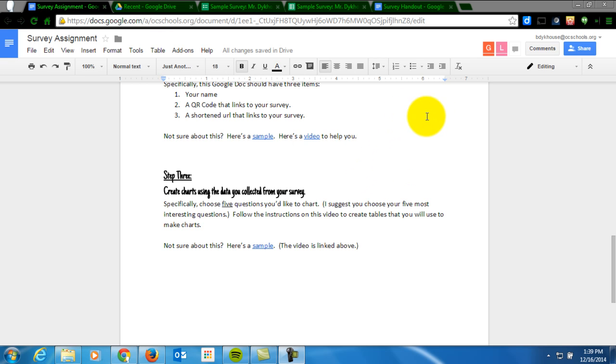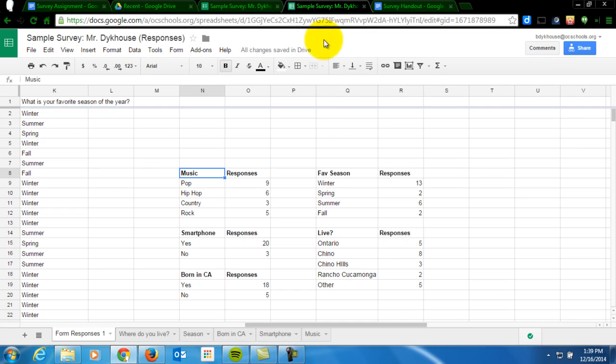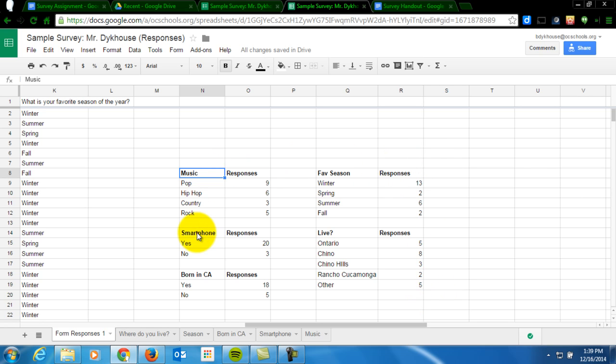So what it's going to look like is this right here. We're going to work on creating some tables like this. So these are tables that represent five of my questions. That's what I want you to select. Choose your five most interesting questions.